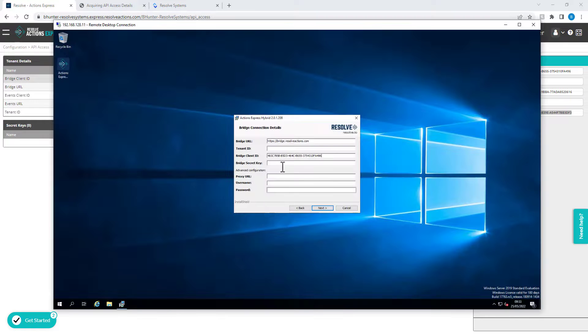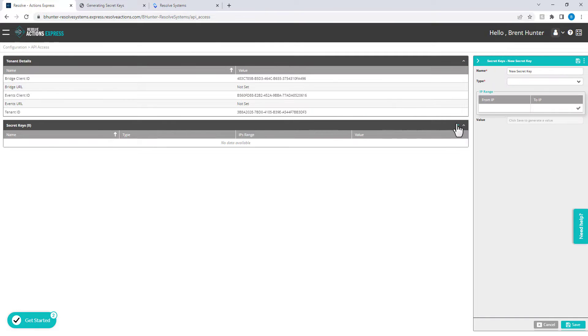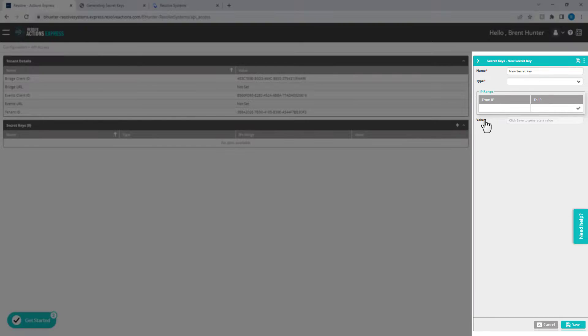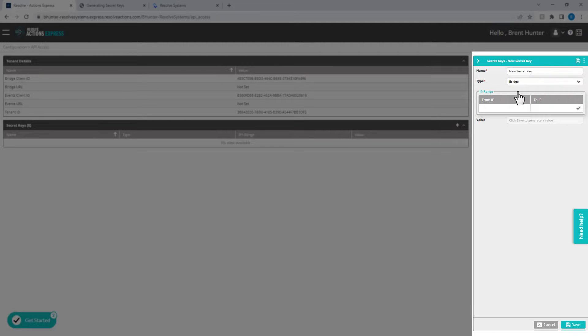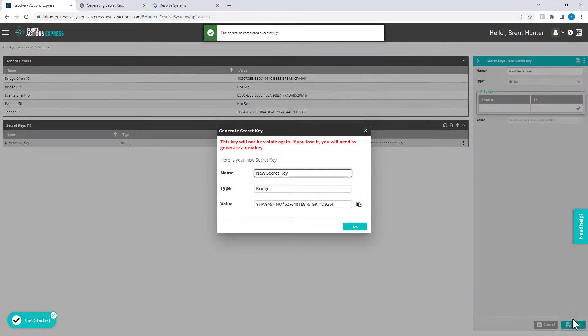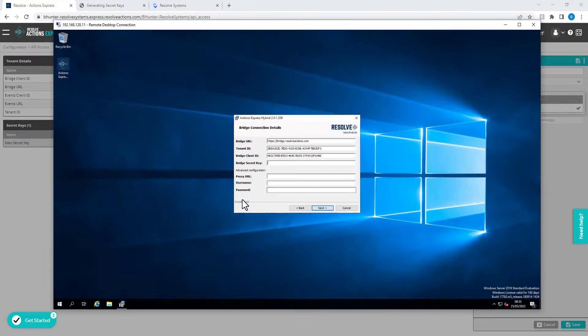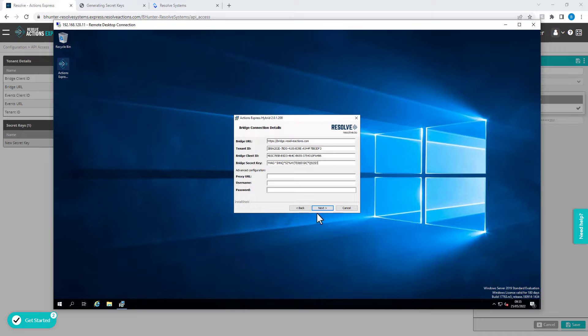You now need to generate a unique Bridge Secret Key. Under the Secret Keys section, click the plus sign and select the Bridge Type from the Properties window on the right side. For extra security, you can specify a locked down IP range to allow communication from. Finally, click on Save to generate the secret key. Copy and paste this value into the installer and click Next to proceed with the installation.